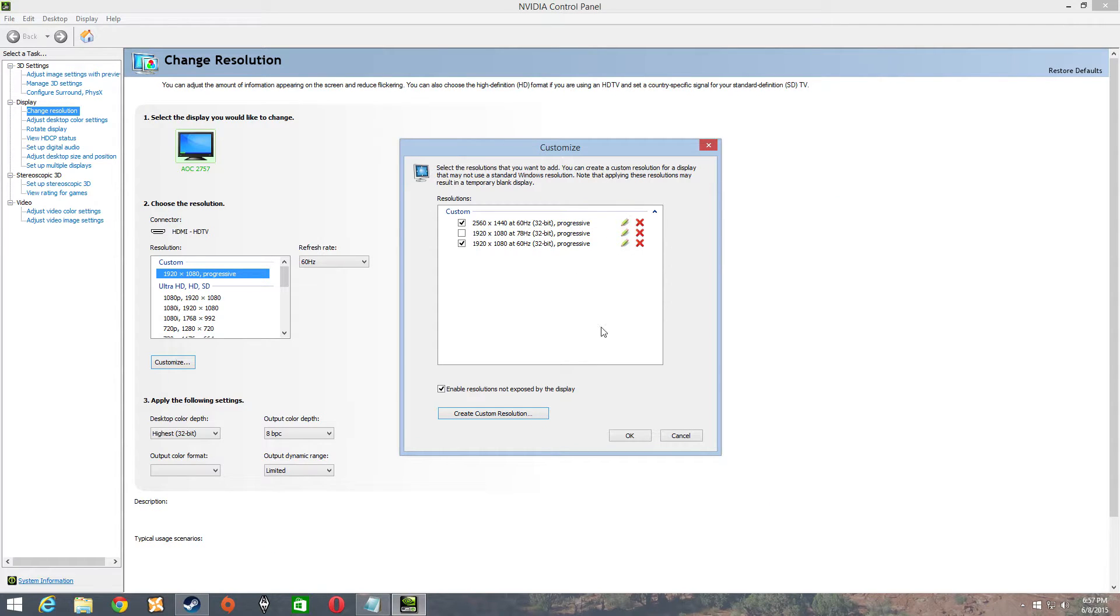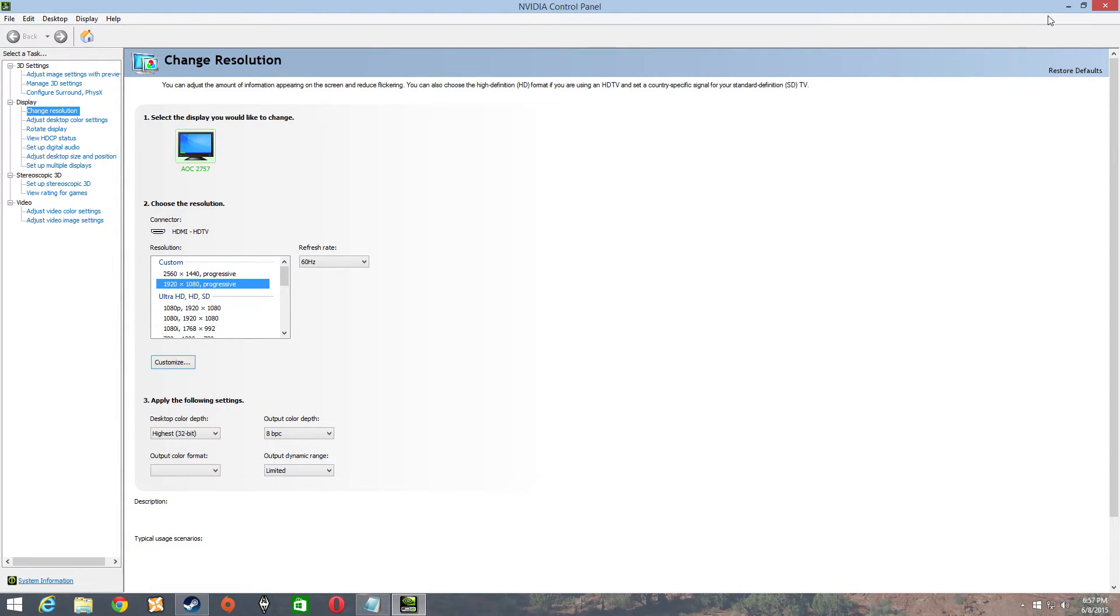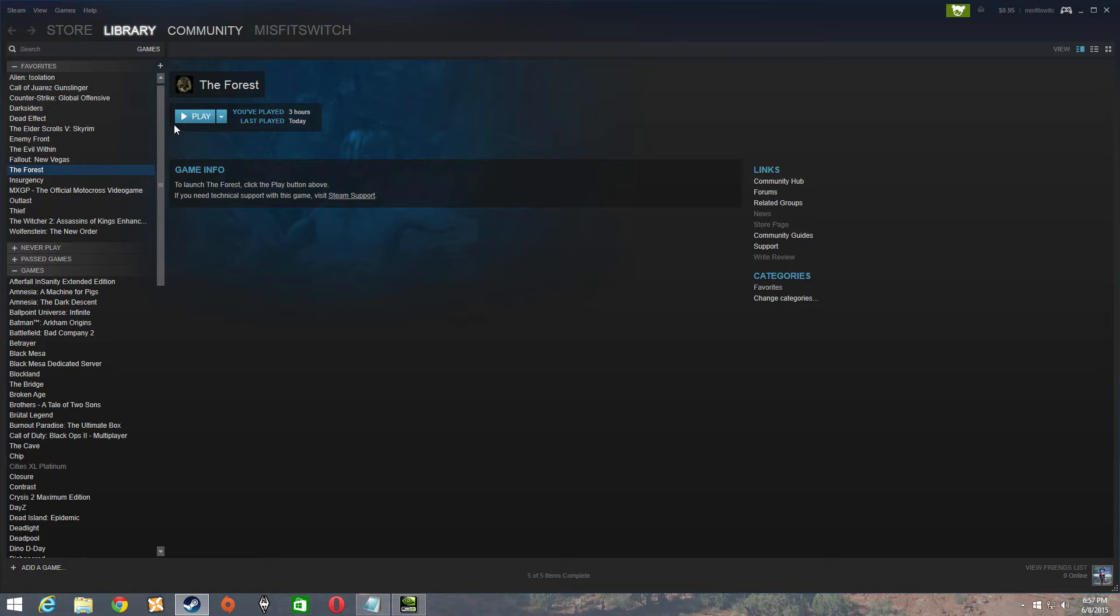You can even set the rate up from 60hz even higher. I can go to 85 with this monitor.